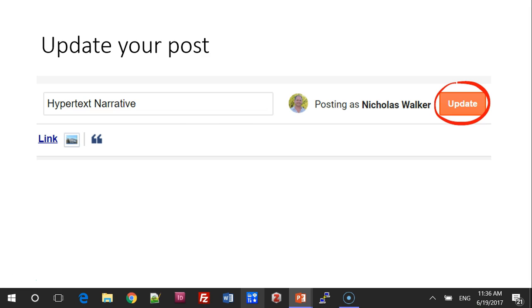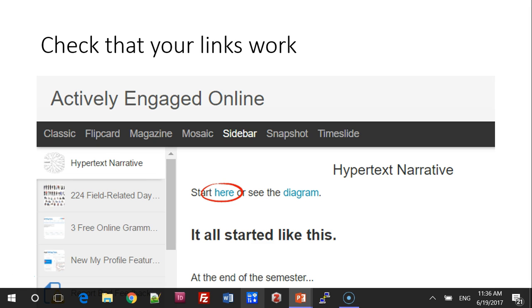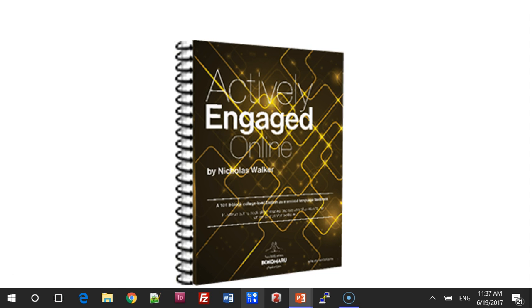Update your blog post. Go to your Blogspot address for your blog and check that your links work. Thank you very much. I hope this helps.